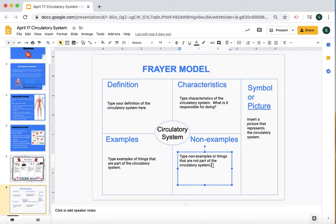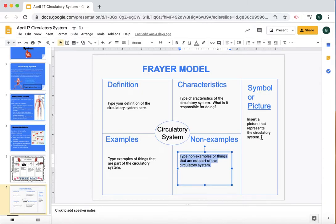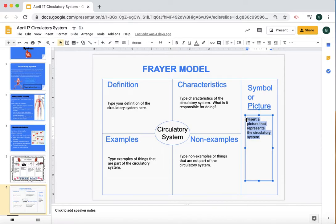Then for non-examples, you're going to click here, highlight this, and type things that are not part of the circulatory system. Now we know things like pizza and cars would not be part of the circulatory system, but what are things in your body that are not part of the circulatory system? Those are better non-examples to give than car, bus, or the sun. We want non-examples that would be part of your body but not part of the circulatory system. Finally, come over here, highlight this, and type in a picture — find a picture of the circulatory system or a symbol that represents it and place it in this box.